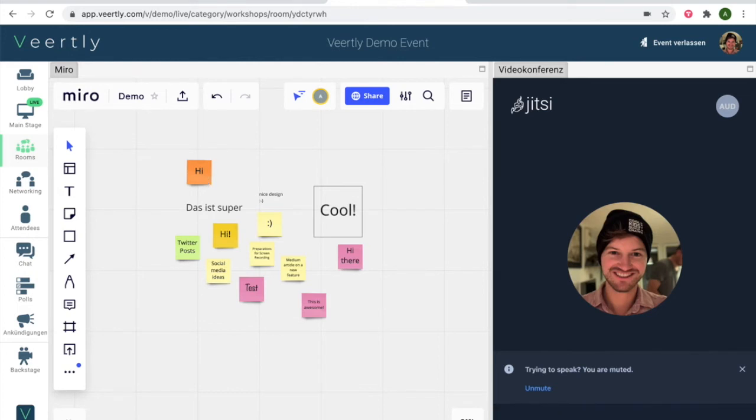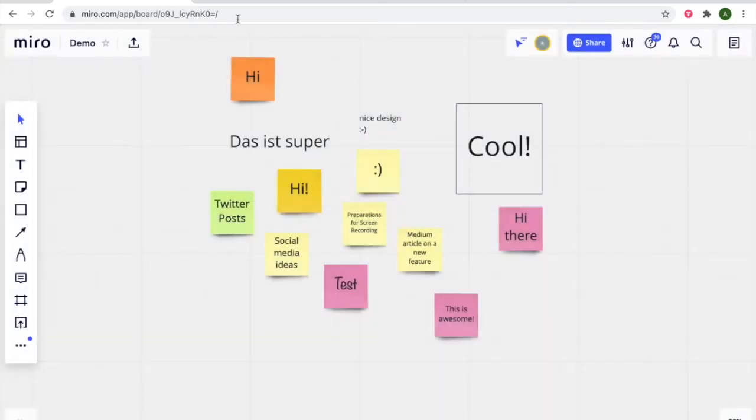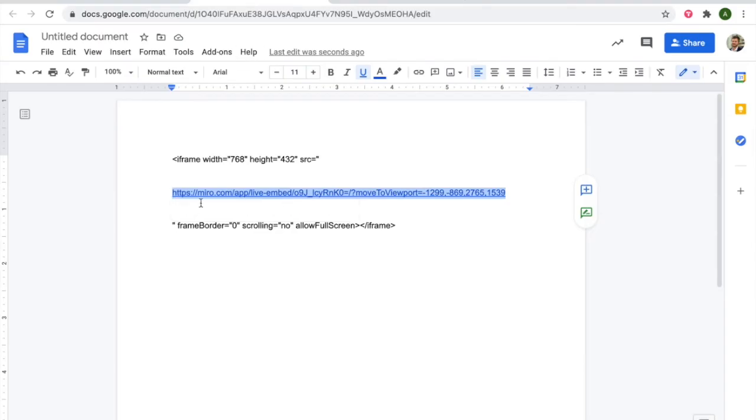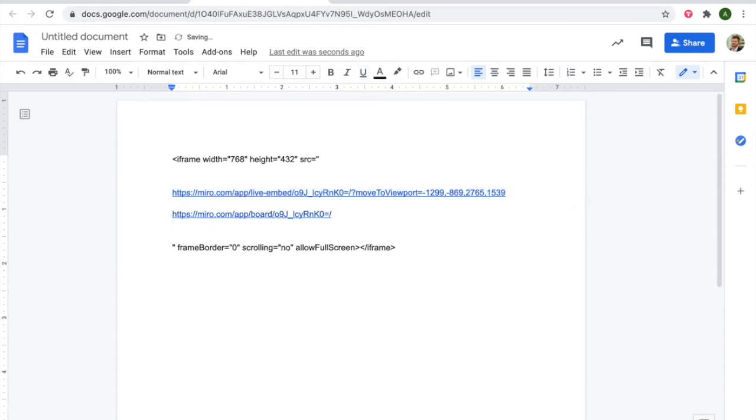Another way is if you go back to your Miro board. I'm just copying the whole link here and then you can already kind of compare the differences. But that's the second way of embedding the board.